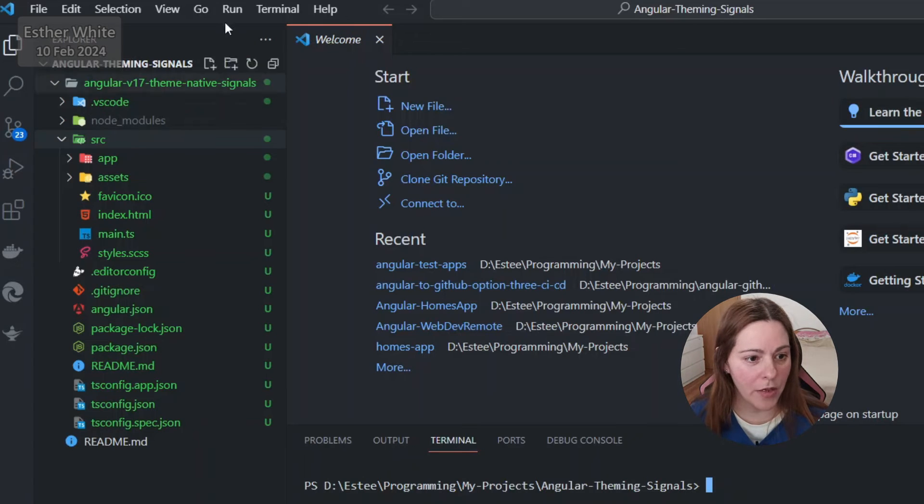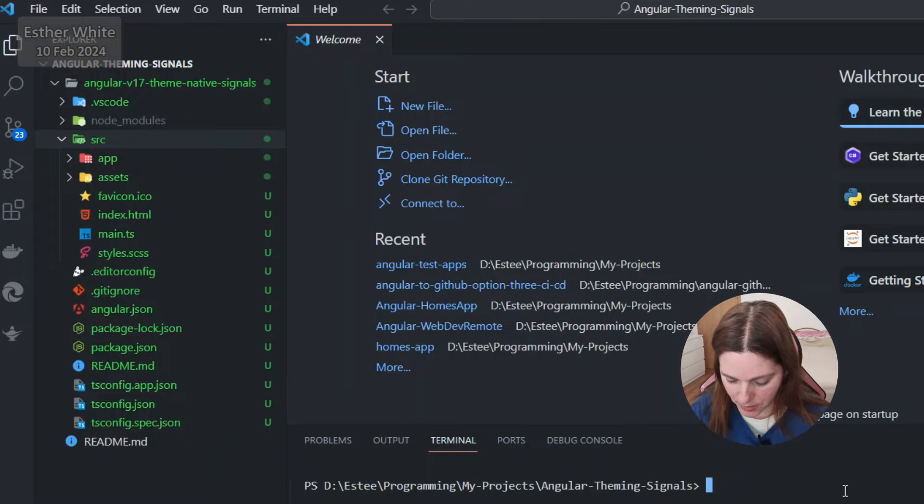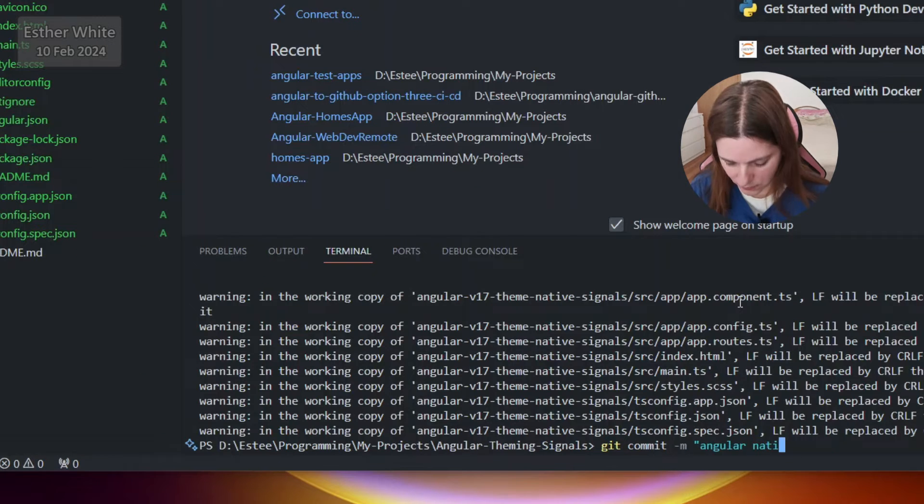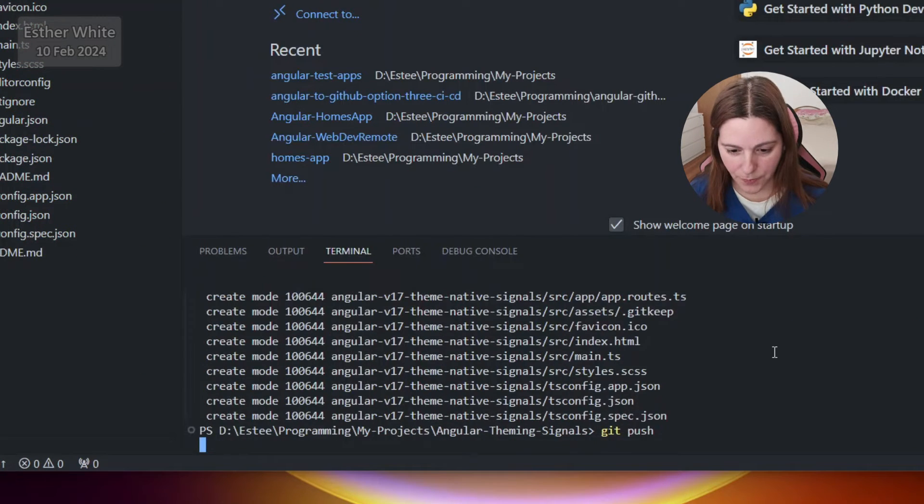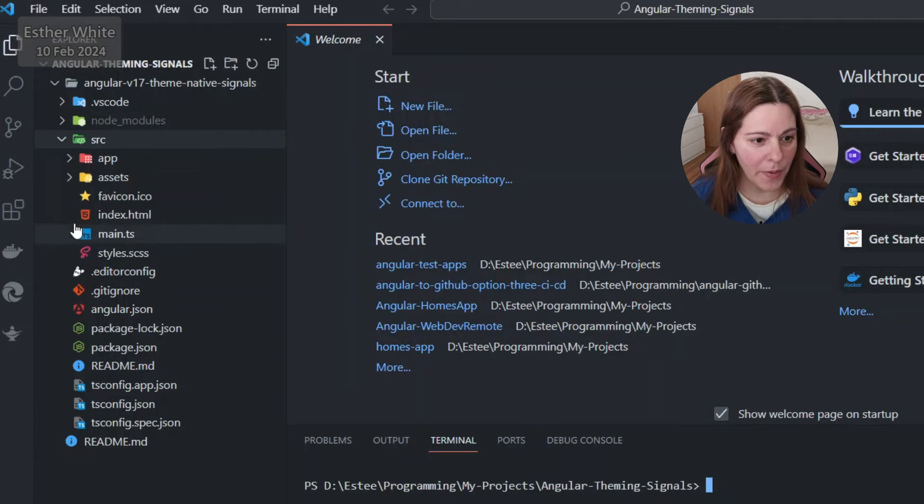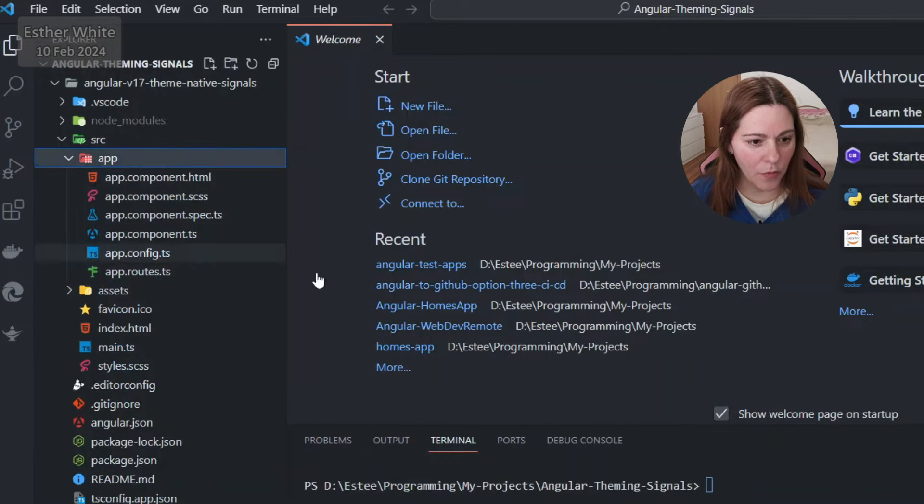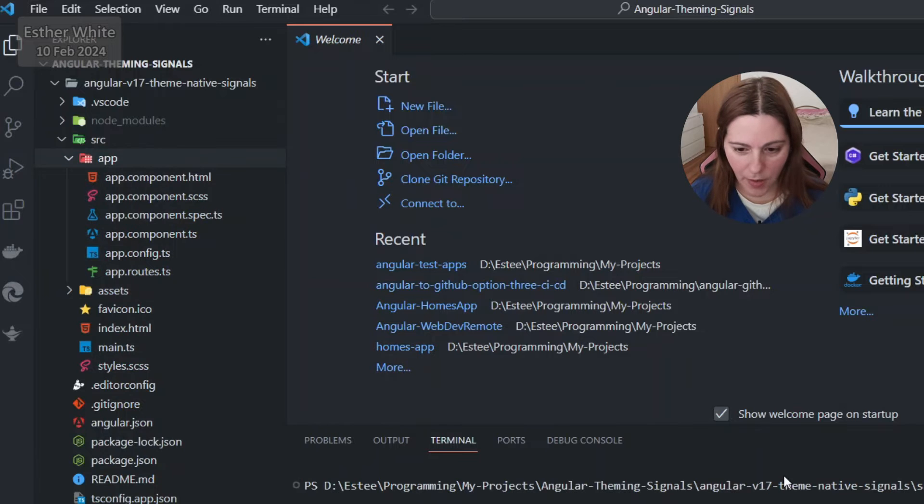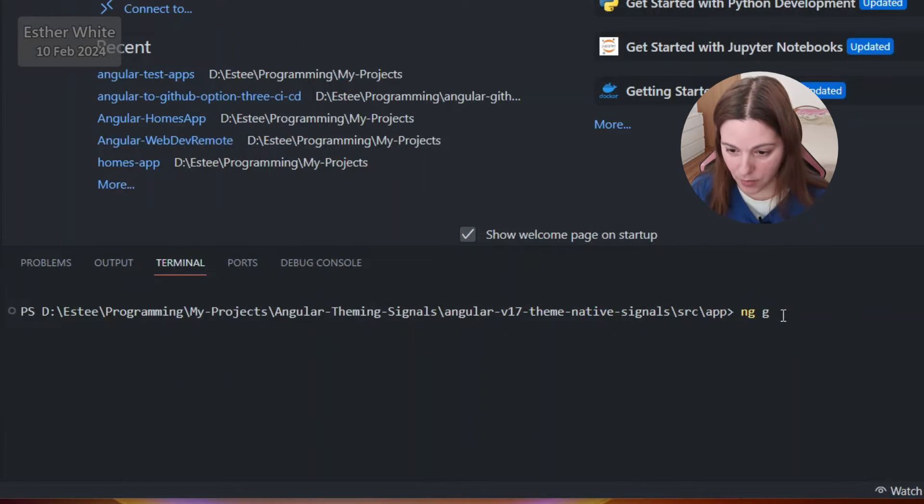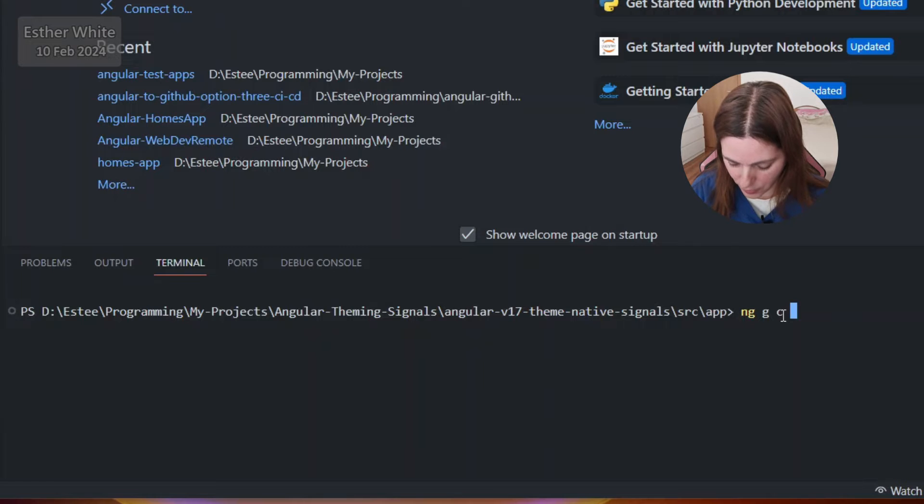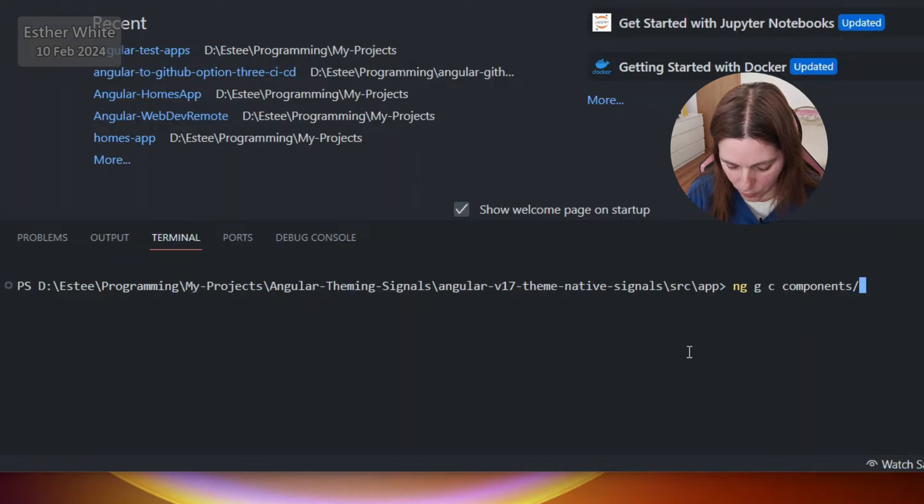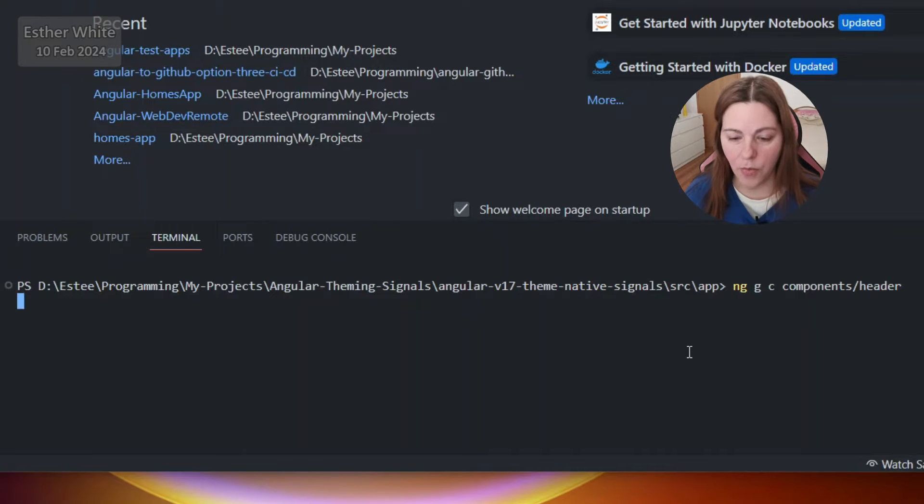So I have my Angular app created over here. What I'd like to do first is git add, commit, and push. Now I'm gonna open up an integrated terminal over here and I'm gonna create a new component with ng generate components and it's going to be in a folder called components and then it's going to be called header because it's a header component.